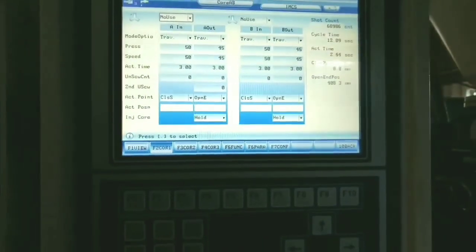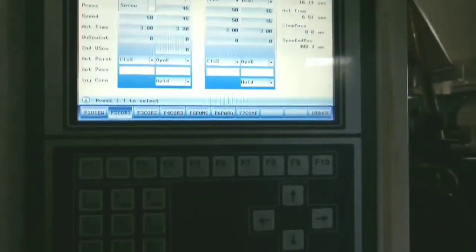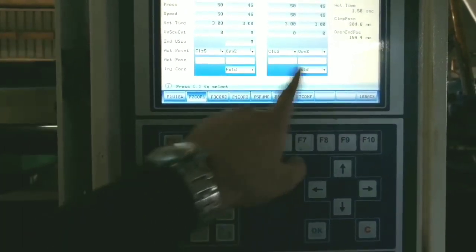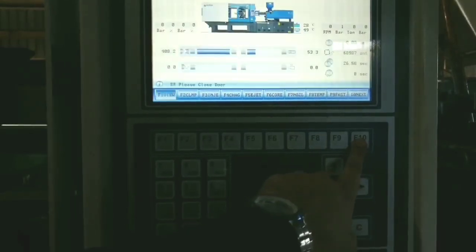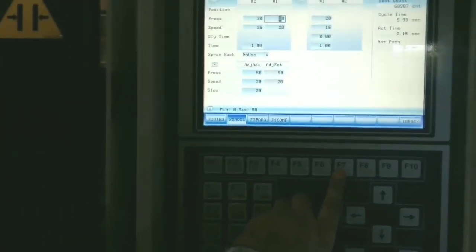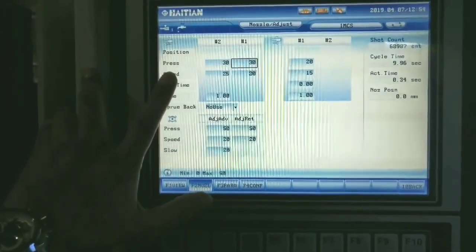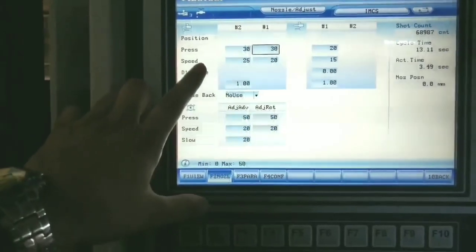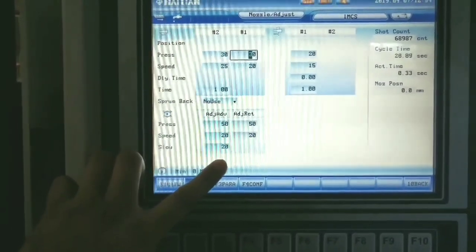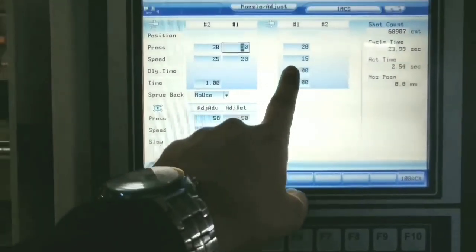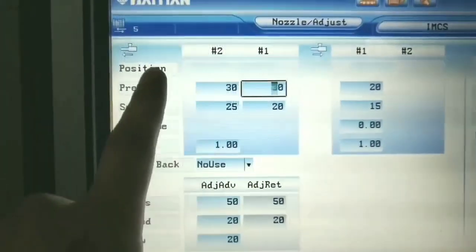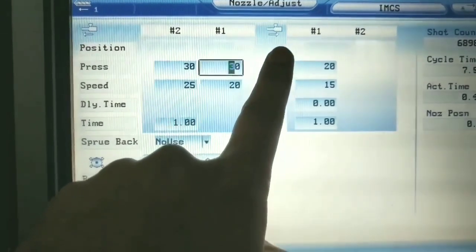Using the arrow buttons you can move the cursor between no use and use options. F10 to go back. F7 is for the nozzle page. This shows the nozzle position, pressure, speed, and everything related to nozzle adjustment. Nozzle position, pressure, speed, delay time — everything is mentioned on this page. You can directly change any setting by moving the cursor to the particular setting you want to change.